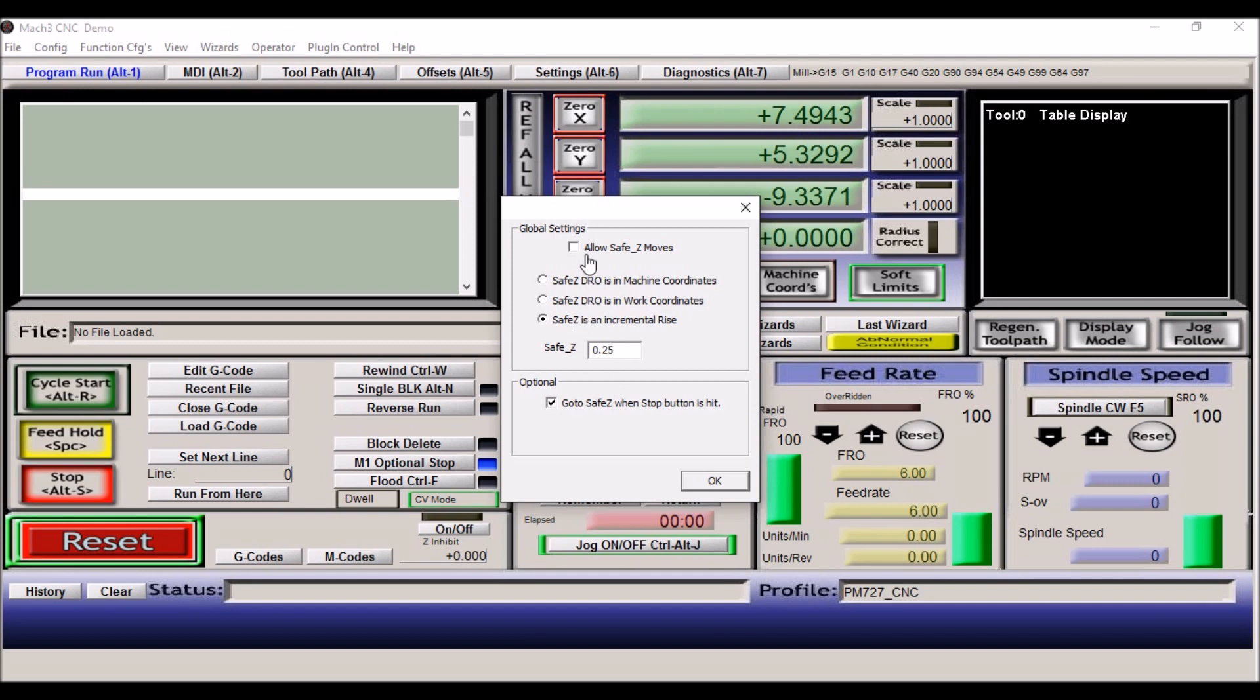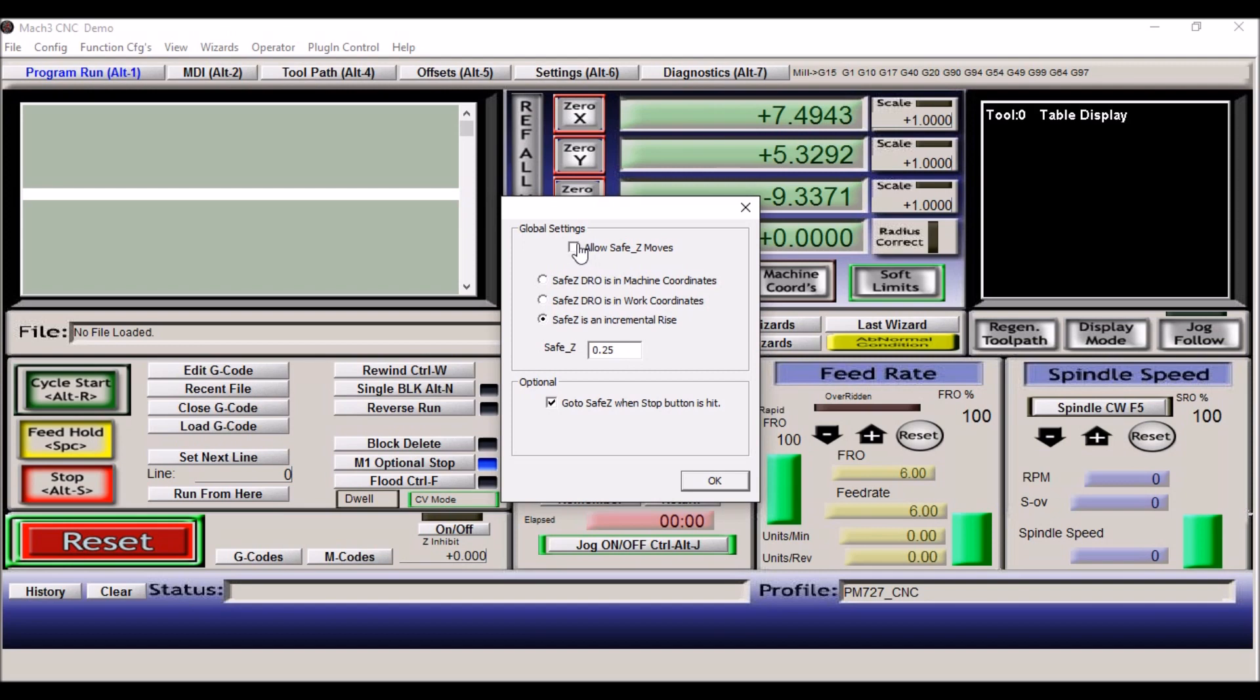You can have it move in machine coordinates, you can have it move in work coordinates, or you can have it do just an incremental rise, which is normally what I do, and it's a quarter inch above zero. However, I'm not using that because sometimes it does present some problems. But I would suggest that you check this and use this if you're just starting out.